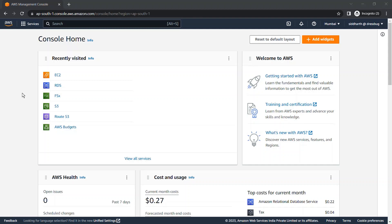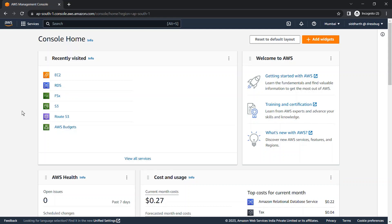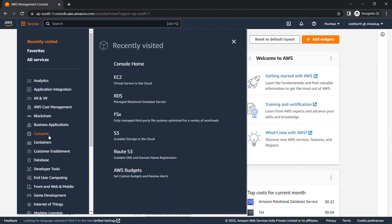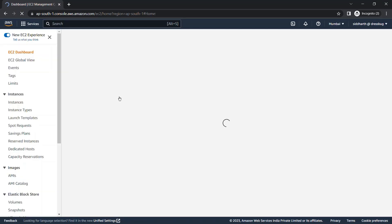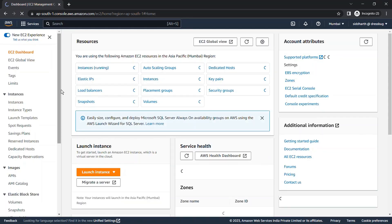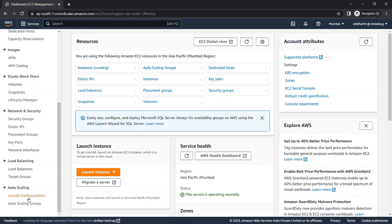Now we'll see how we can create a launch template and a launch configuration. To do this, we need to go to Services, then Compute, then EC2. First we'll look at launch configuration. In the side toolbar you'll find Auto Scaling, and within Auto Scaling you'll find Launch Configuration. Just go to Launch Configuration.